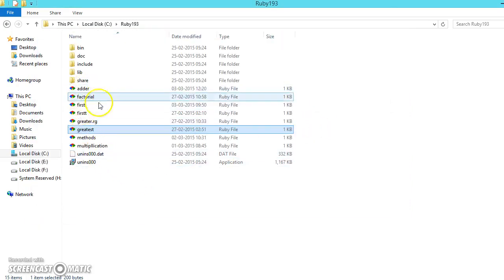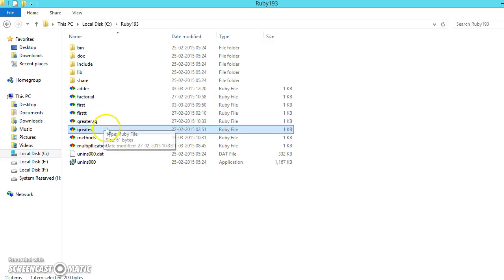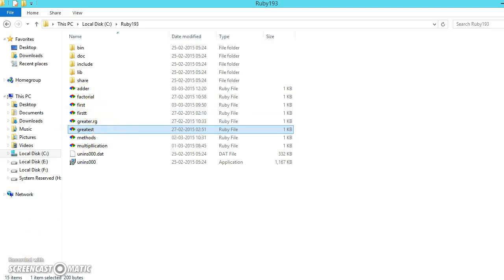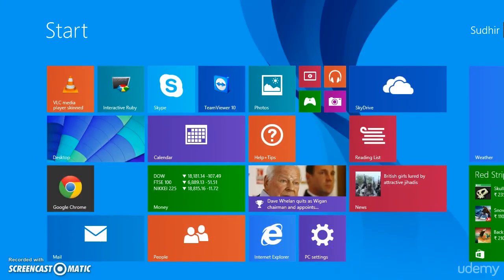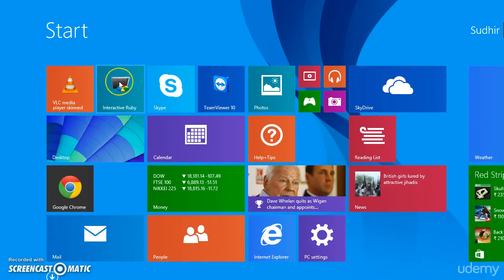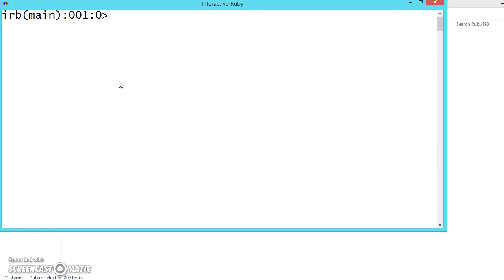Now after creating these files, instead of writing once again, we can also call these files in another programs and use the functionalities of those programs as a module. So how to load it I will show you.